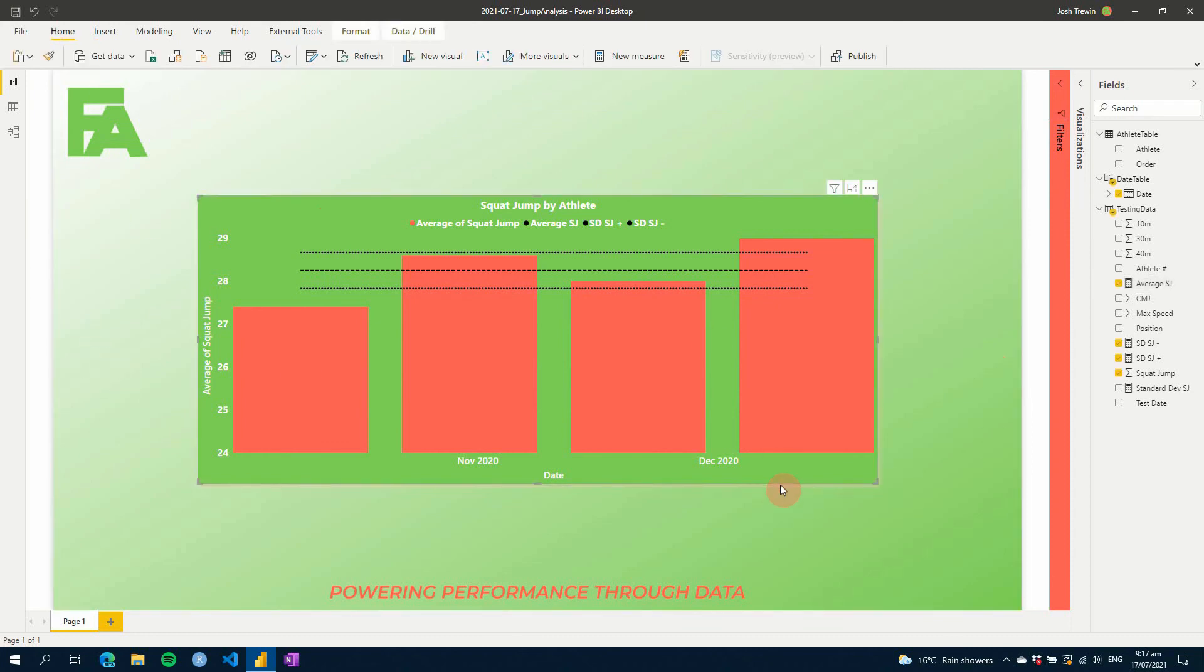But there you go, is an easy way of showing your standard deviation above and below your average for a selected group of data or a selected period of data. I hope you found this video really useful and I hope it will help you to power your performance through data. See you next time. Bye.